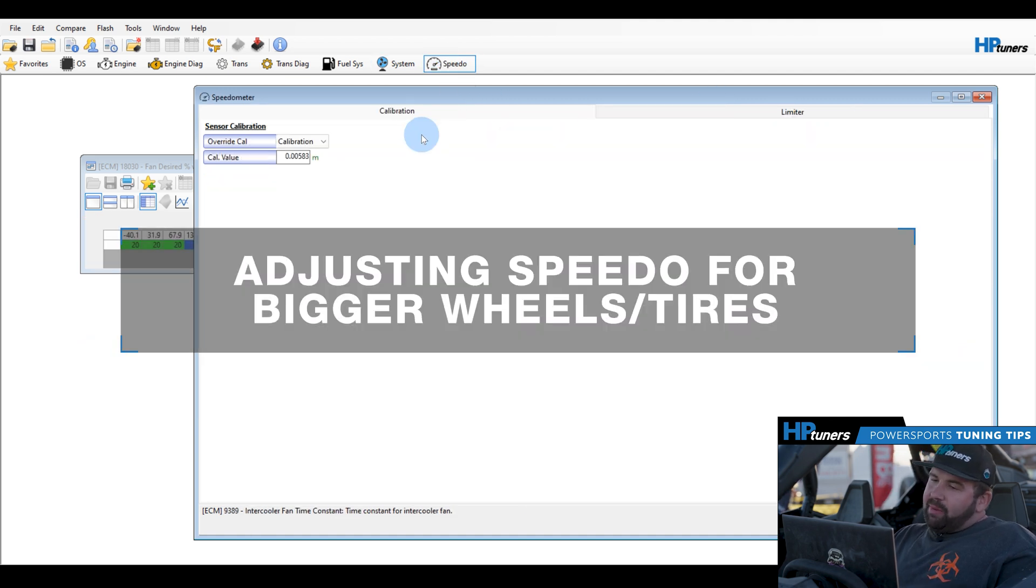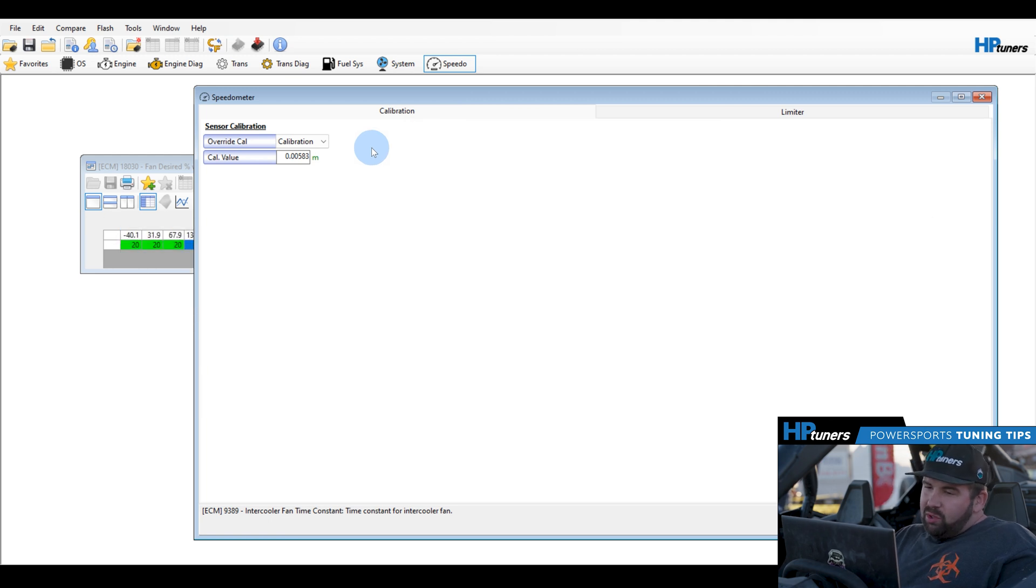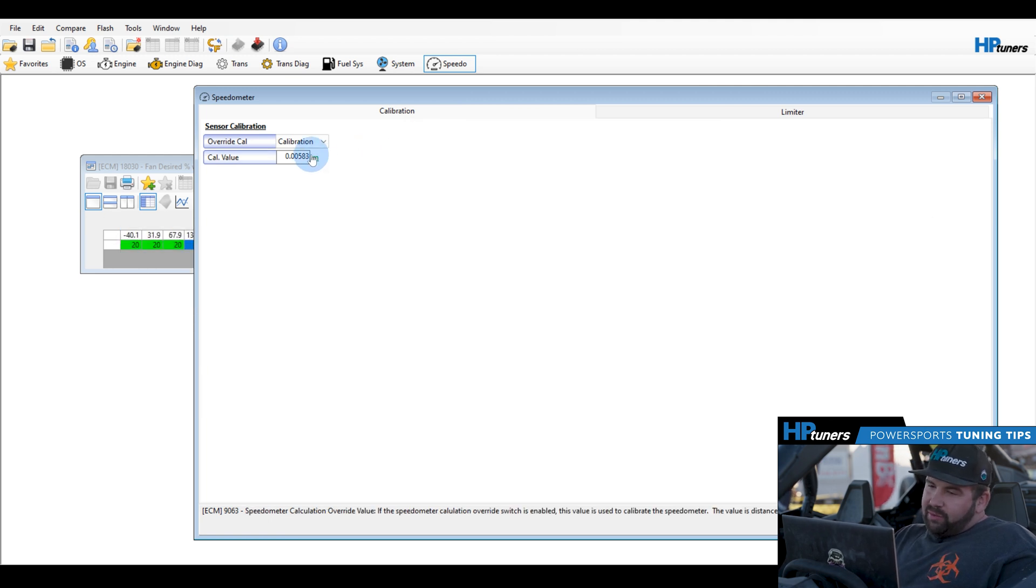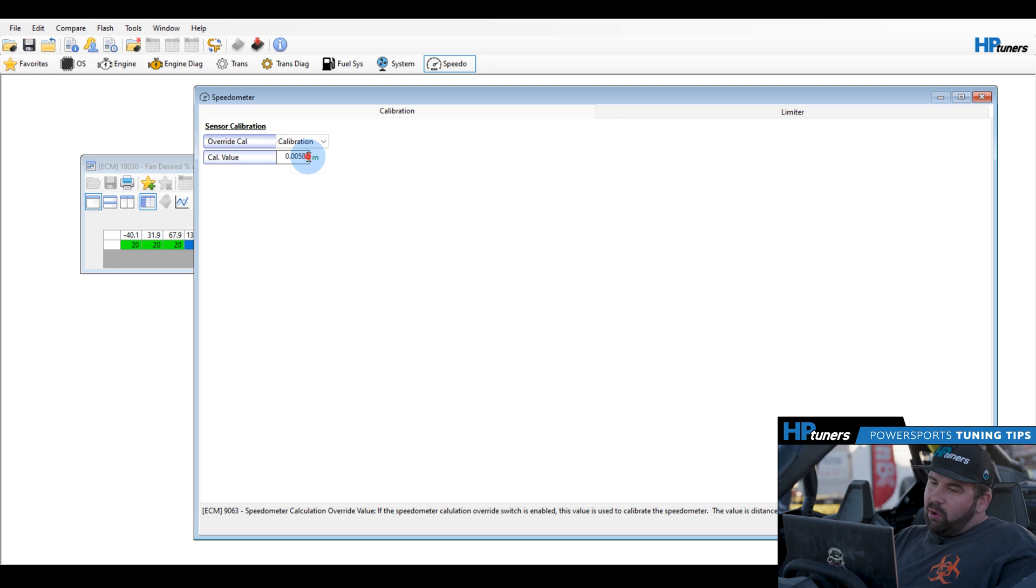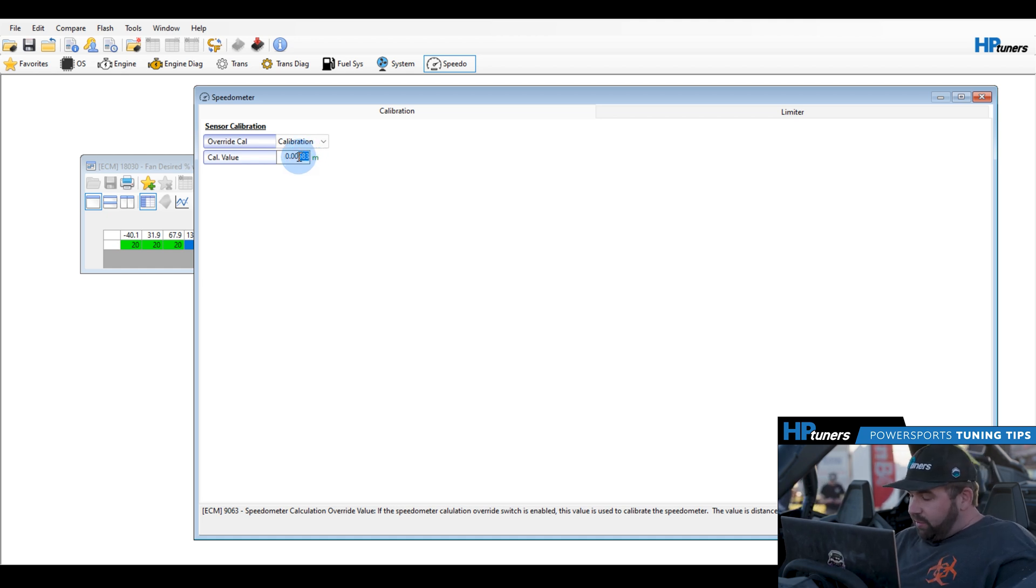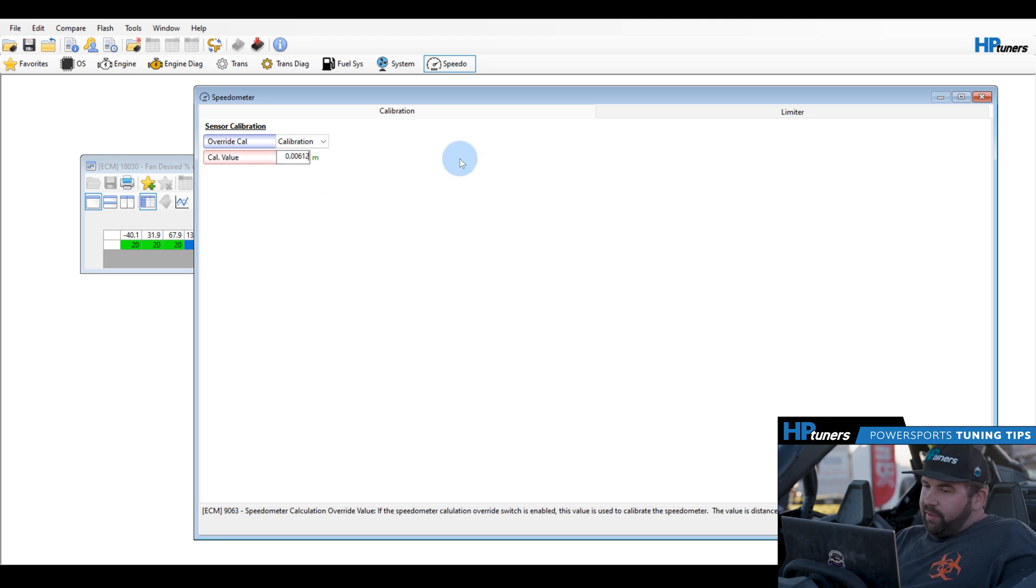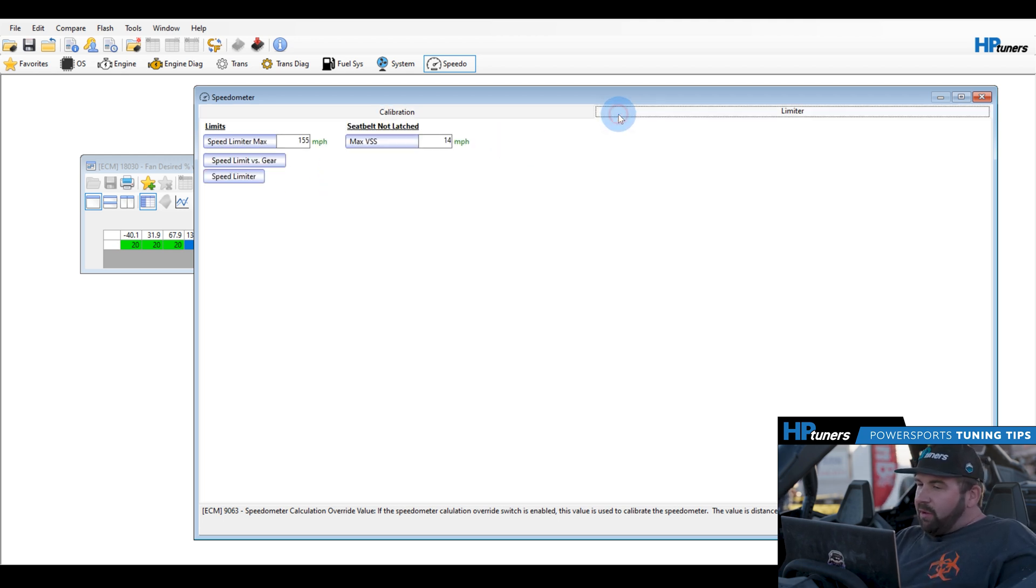Next, we're going to speedo. A lot of people put bigger tires on these. These come factory at 32s. A lot of people run 35s or 37s, or in some cases you're on 54 inch tires on portals. In that case, you're going to want to increase this. Typically, for a 30 percent tire size increase, we'll increase that number by roughly 30 percent. This will correct your speedometer for your tire size.